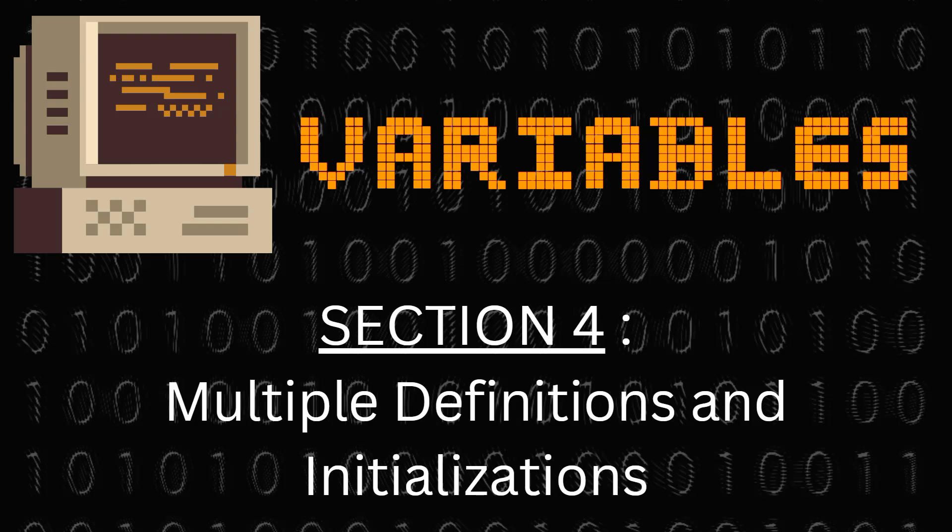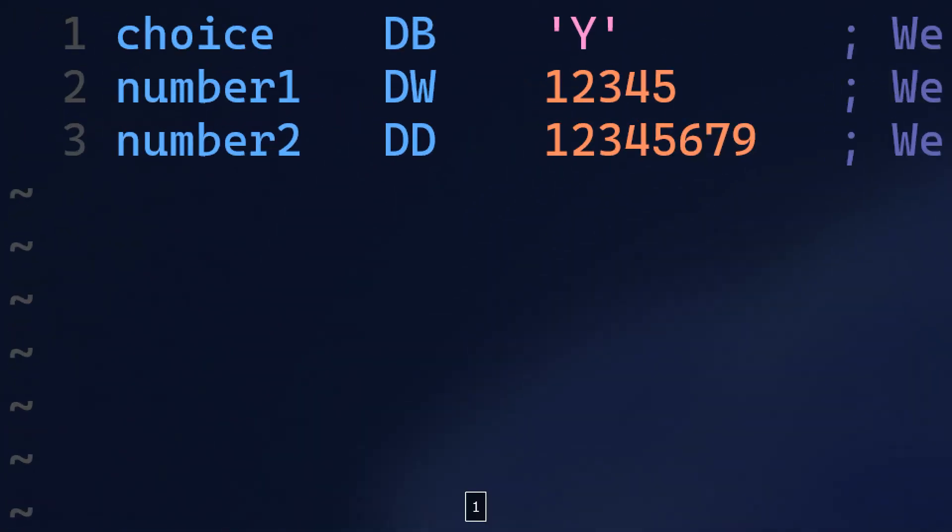Now let's move to another topic: multiple definitions and initializations. In your program you can have many definition statements. For example, we can store the letter y in a variable called choice using the db directive. Similarly, we can store 12345 in number1 variable using the dw directive. And the number 123456789 we can store in number2 variable using the define double word directive, which allocates 4 bytes to the variable.